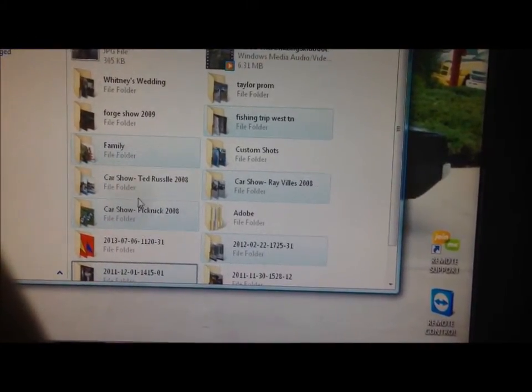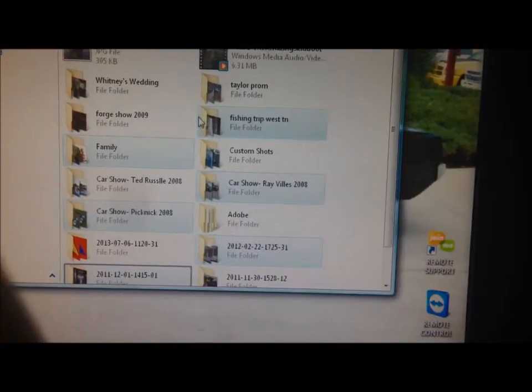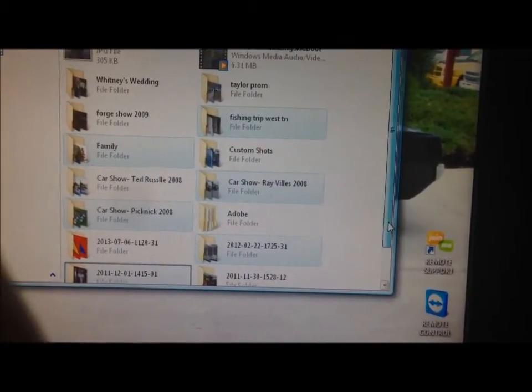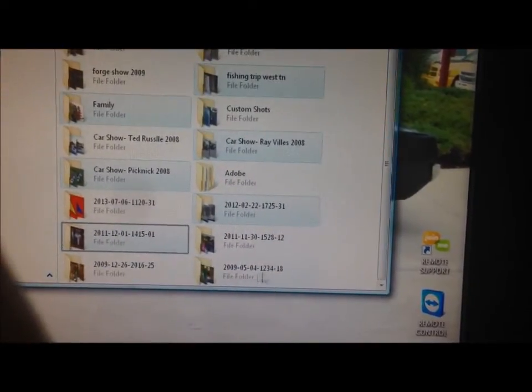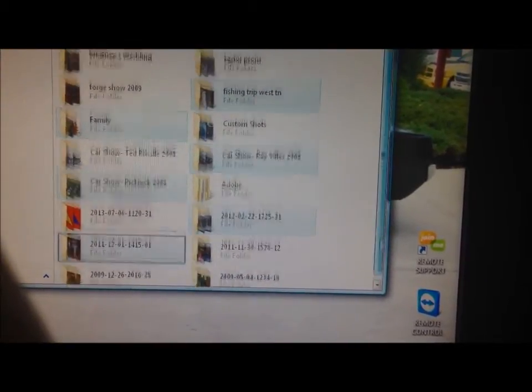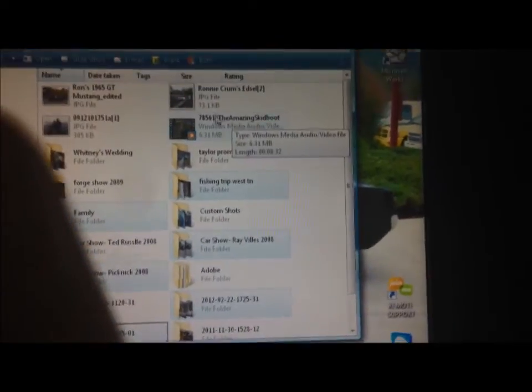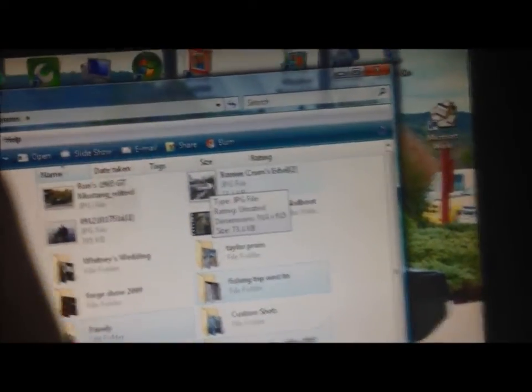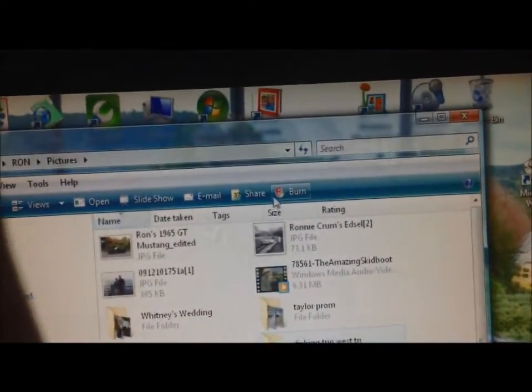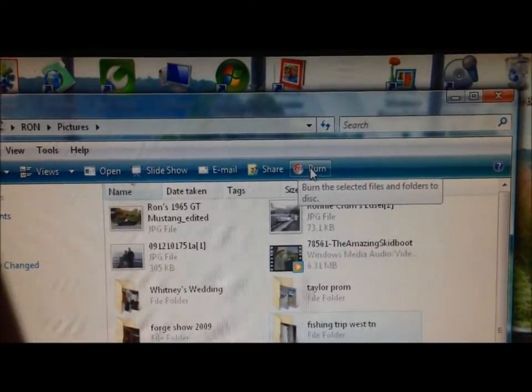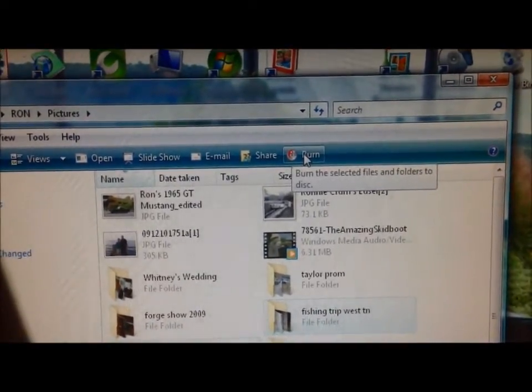Now that I've got all the folders I want highlighted, and you can scroll up and down and pick more if you'd like, we're going to continue to hold down the control button. Just before we go up to this top menu to click Burn, we let go of the control button.